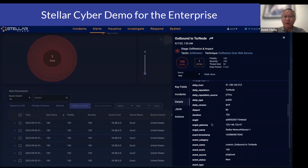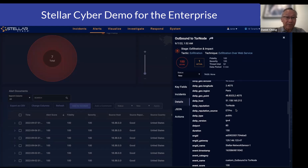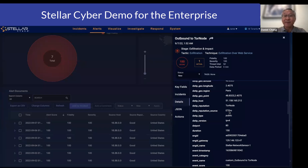We will enrich data with geolocation for external IP addresses, and we also enrich it with threat intelligence. We subscribe to multiple threat intelligence feeds on our platform — for example, Department of Homeland Security, ET Pro, and Anomaly. In this particular alert, you will see that we have a reputation of a TOR node, and the reputation source is from ET Pro.